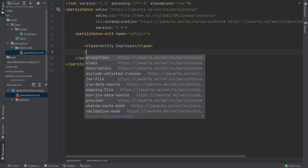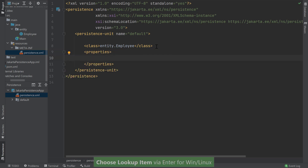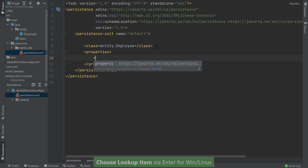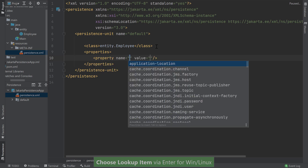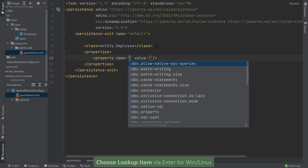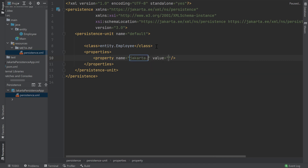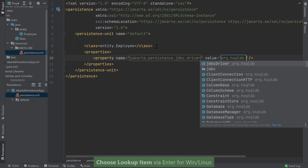As soon as I start typing the opening tag, IntelliJ IDEA brings up suggestions for all the elements that go into a persistence unit element. I'll choose properties and press Enter so I can start adding each property element. Similarly, when I select property, IntelliJ IDEA automatically inserts the property element with the name and value attributes. For my first property, I want to specify the JDBC driver to use for my database. I'll enter in the Jakarta persistence JDBC driver property name, and for the value, I'll type in the HyperSQL JDBC driver class.